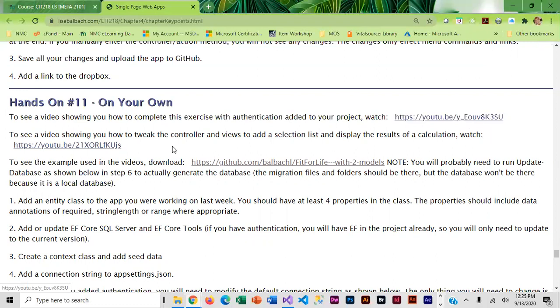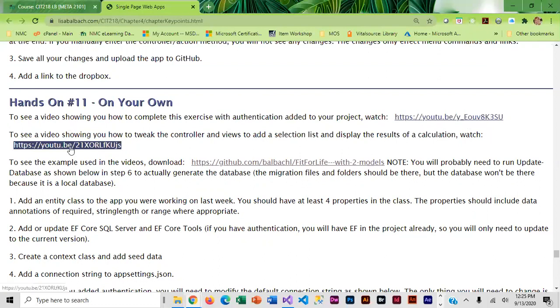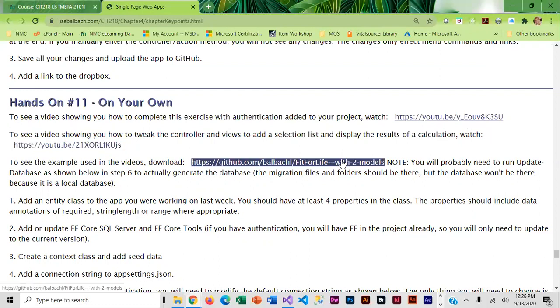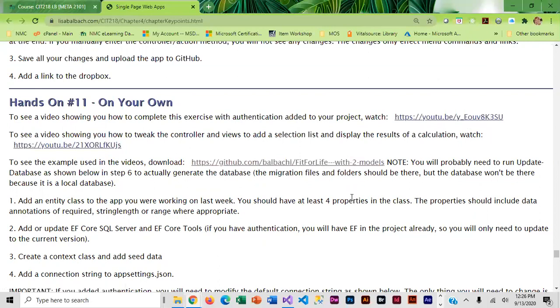But I did do a little tweaking of controllers and views so that I could get a little dropdown list and I also have a BMI calculation that I wanted to add. This video shows you how I did that and if you want to download my app and take a look at it I am providing it for you as well.